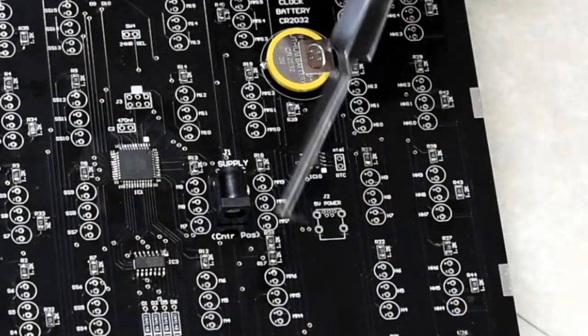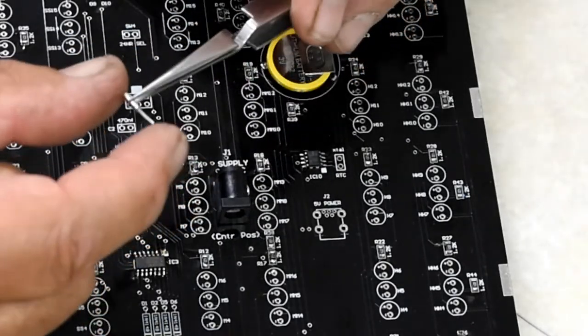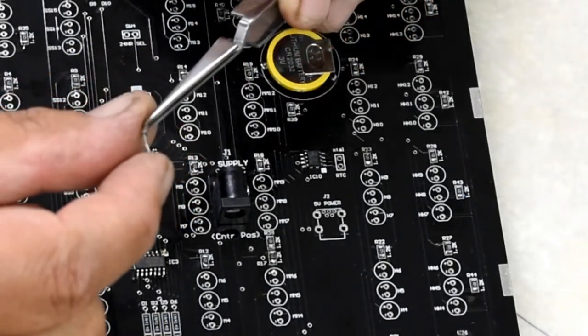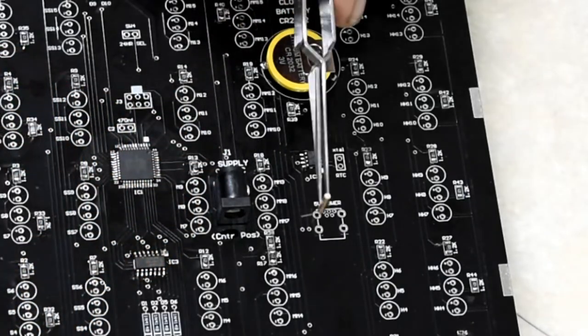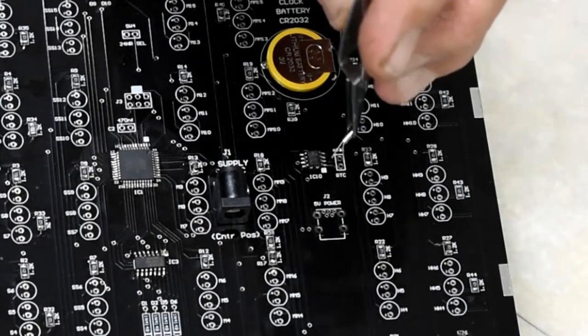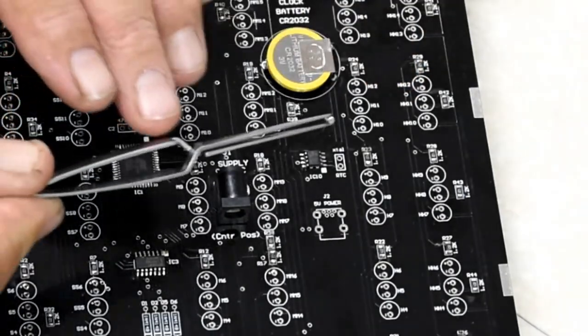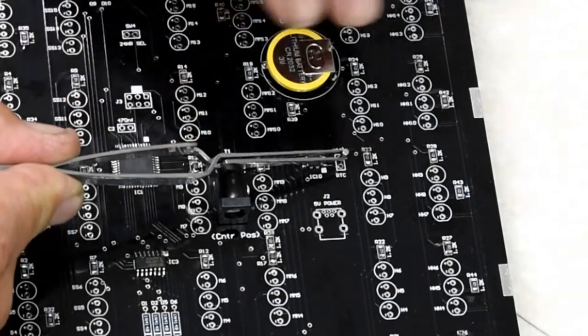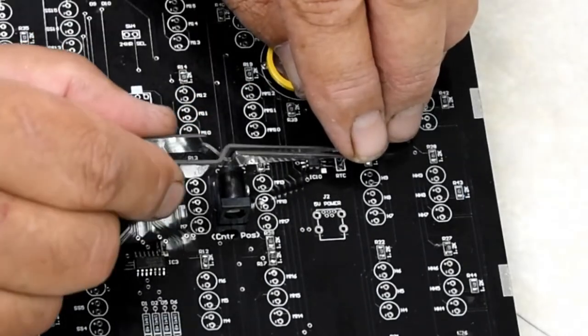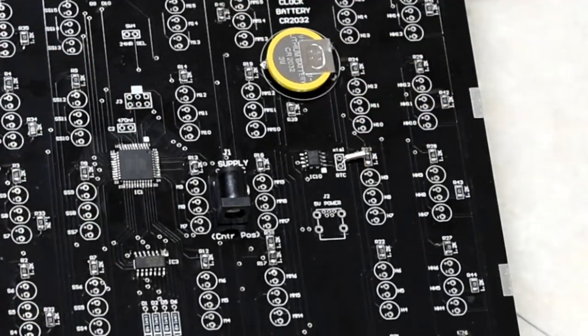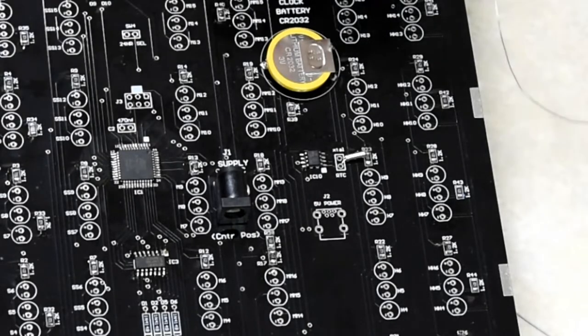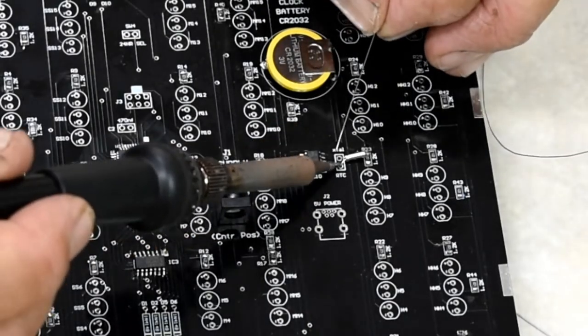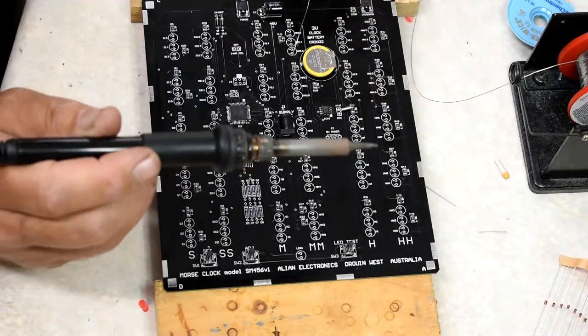This part here between the tweezers is the crystal for the clock. It has two legs. It doesn't matter which way it goes into the circuit board but it does have to go in. Next to the clock chip there's a spot marked XTAL. It's going to drop into there and it can lay flat. That establishes the time base for the clock chip and it keeps pretty good time. It should be just a few seconds per month and that's effective even if the power is turned off.